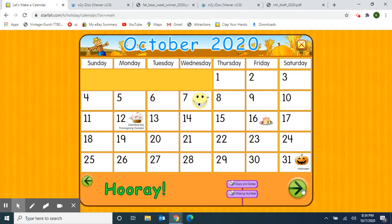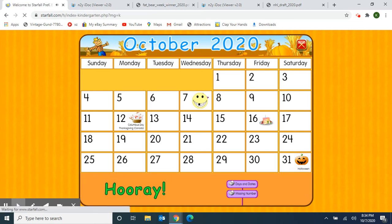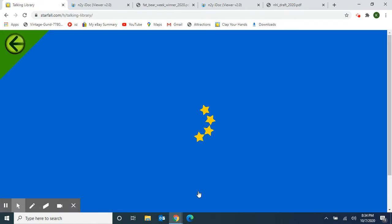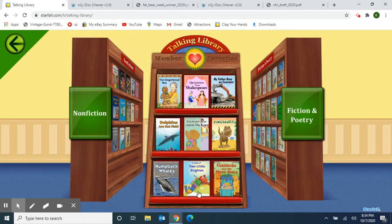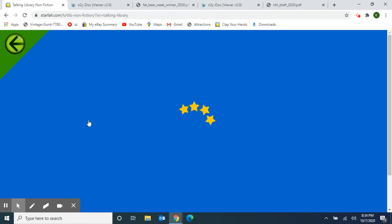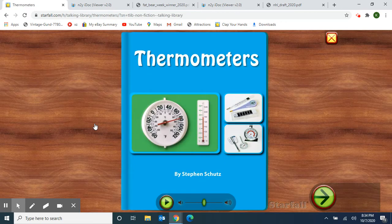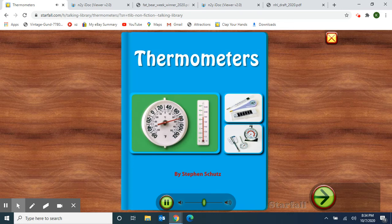Next, I'm going to do one more activity from Starfall. And because we're celebrating Letter T this week, I'm going to choose a book from our talking library on the non-fiction side. Because the temperatures outside have been changing — we're in a new season, fall — I chose Thermometers. Thermometers starts with the letter T. Thermometers, by Stephen Schutz.